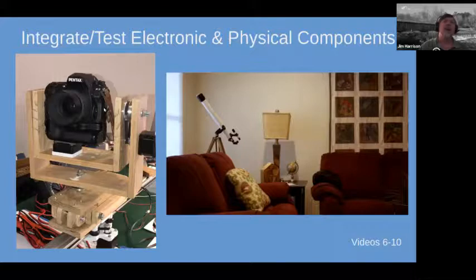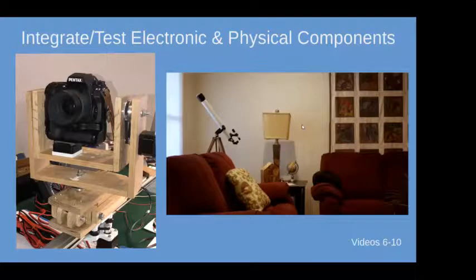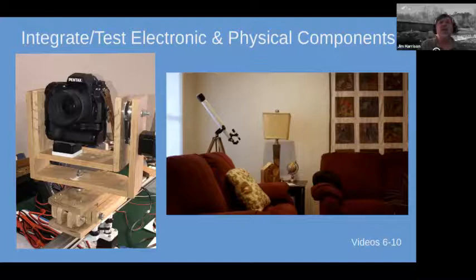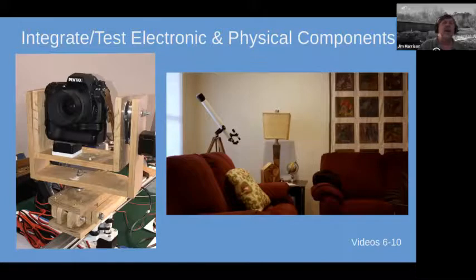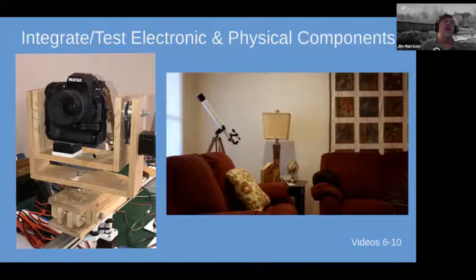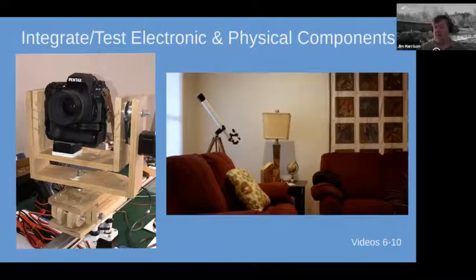Q: Isn't the nodal point going to vary with the lens you use? A: Absolutely — that's why I said approximately. I put some holes in the y-axis mount so if you use a heavier lens you can vary the position a little bit. As long as what you're shooting is pretty far away and you're close to the nodal point, you're good. If things are close, you need to have it exact.